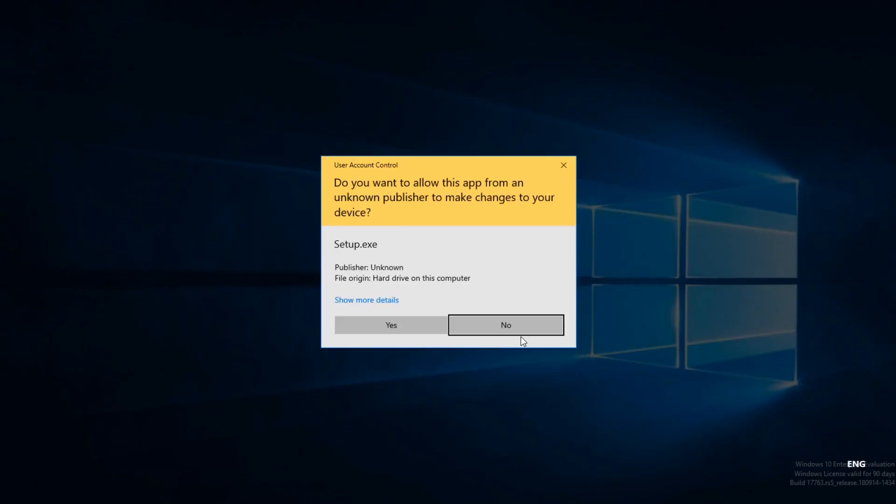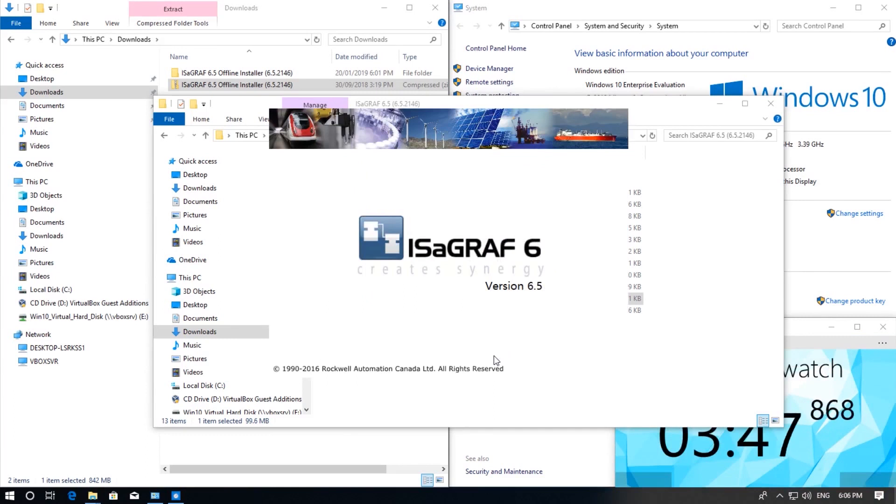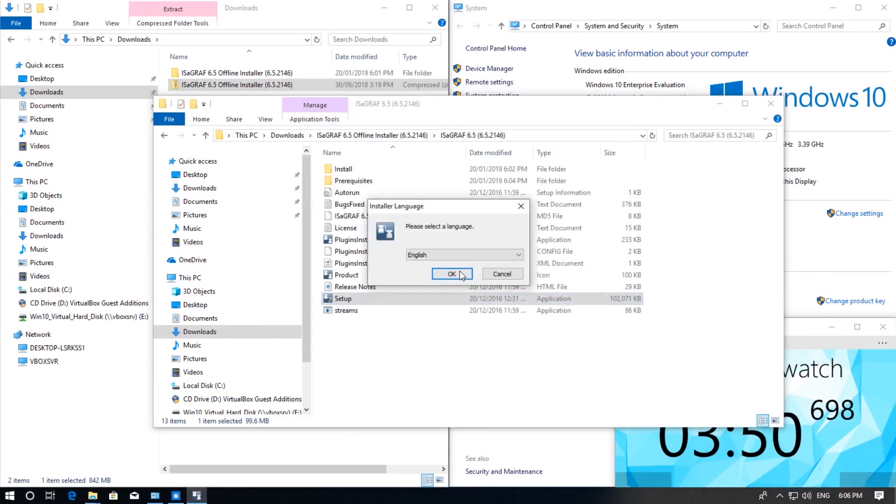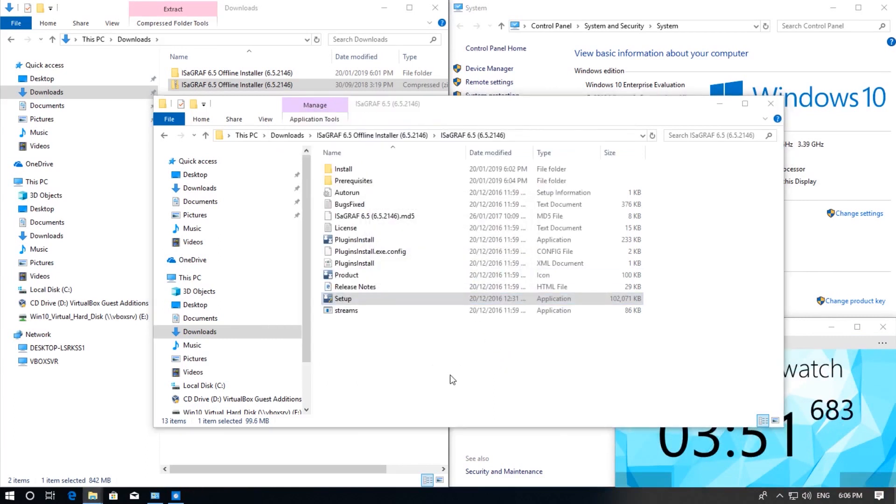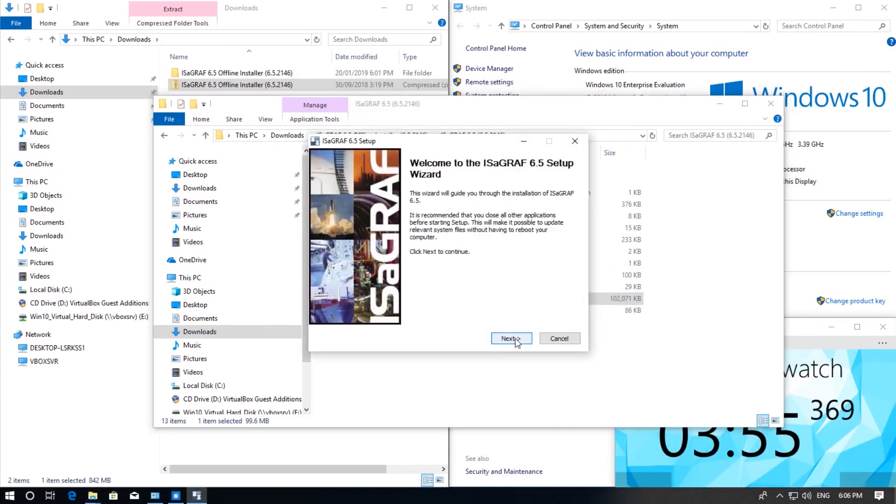Depending on your Windows security you will get this popup to say do you want to allow this app to make changes to your device. Click yes. For language select English. Click next.